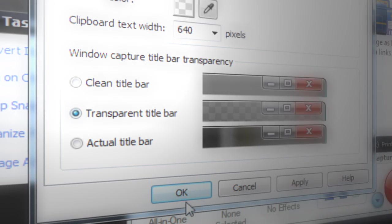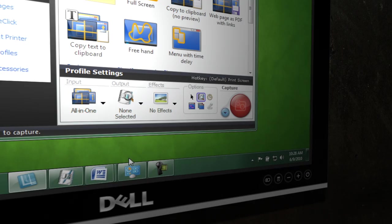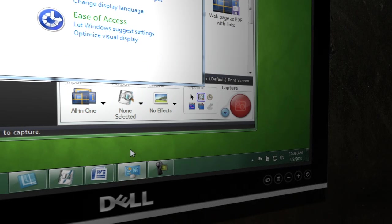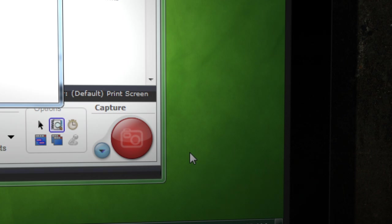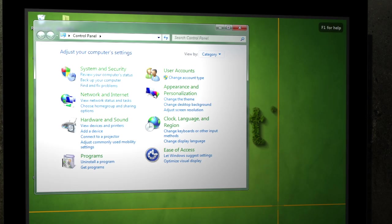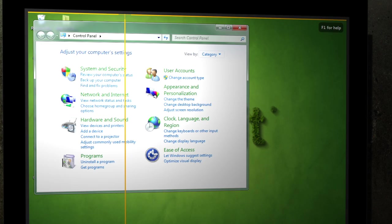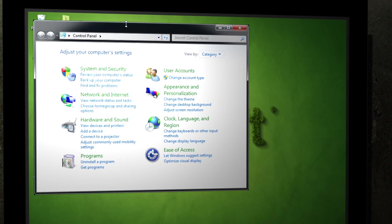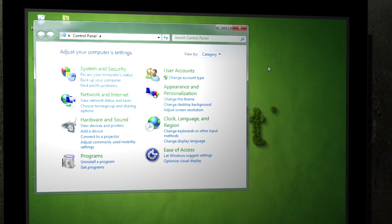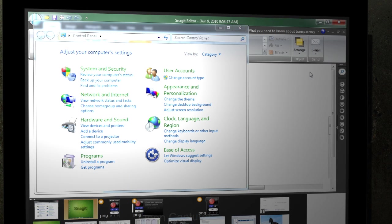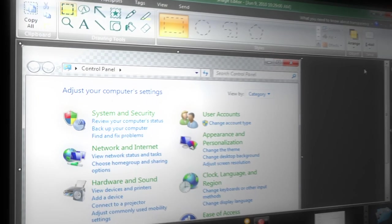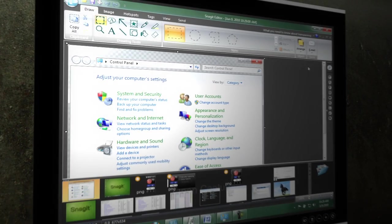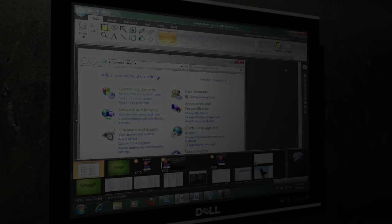Let's switch to the transparent title bar option. I'll go ahead and bring up control panel as a quick example. We'll initiate the capture. I will select the control panel window, and when this capture appears in editor, you'll notice that we removed the background but left the title bar transparent or see-through. It's as easy as that.